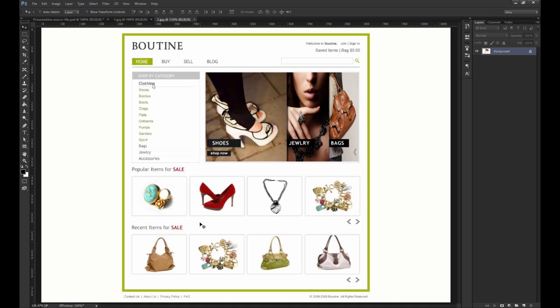You might assume that all these silly details will be shown in the product page, yet you have to consider two things. One, the client doesn't know that. And two, even if that's the case,